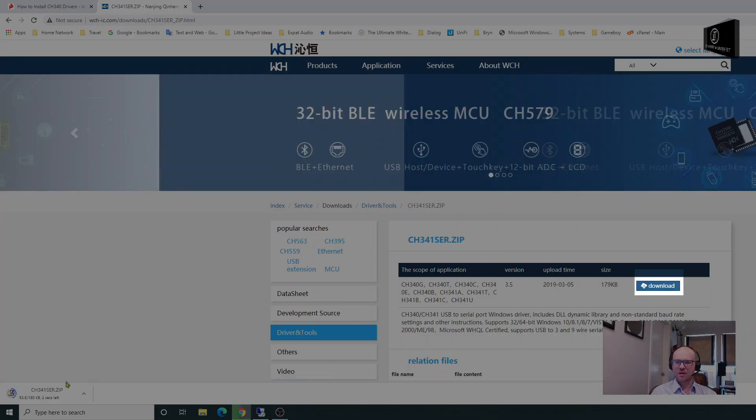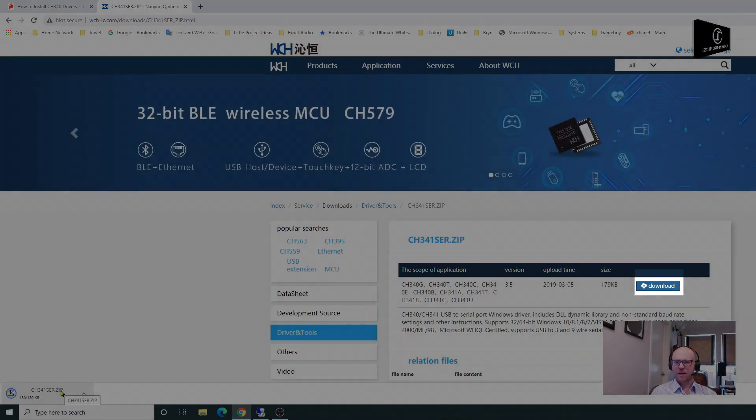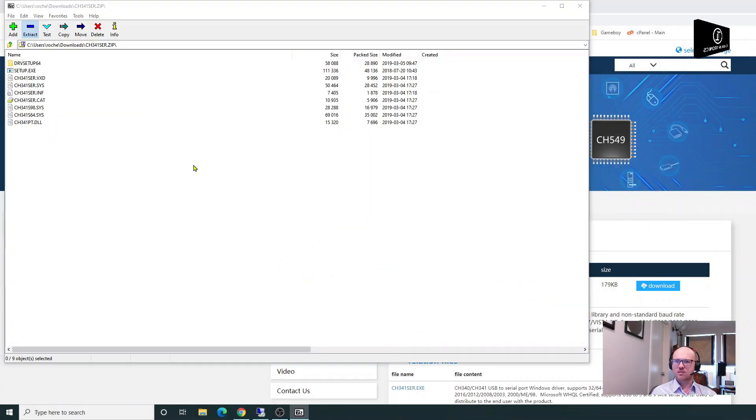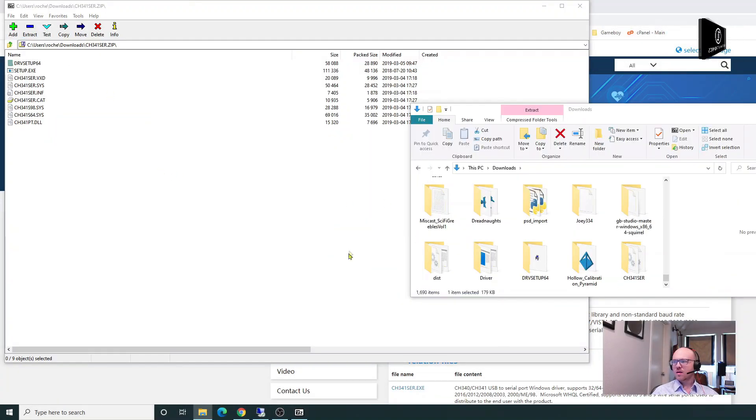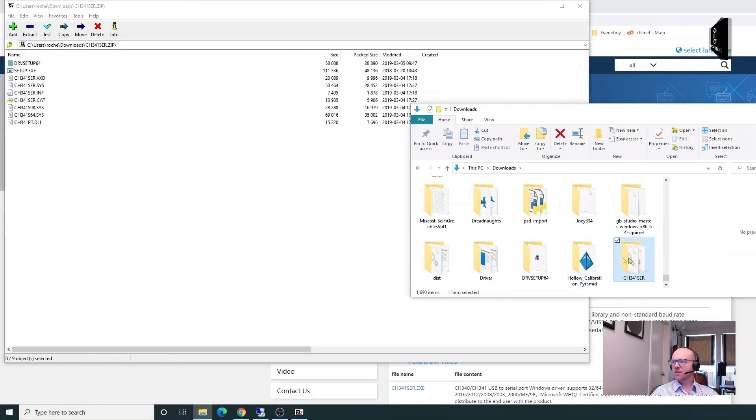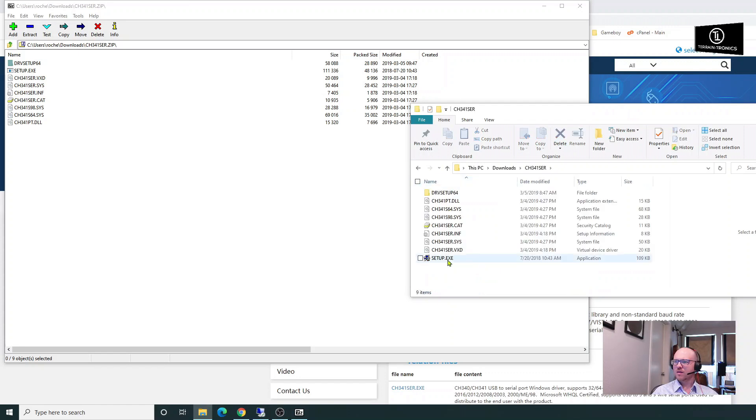You're going to download it like this, open it, and extract it. Now let's go to CH340 serial, and you'll see in here is the setup.